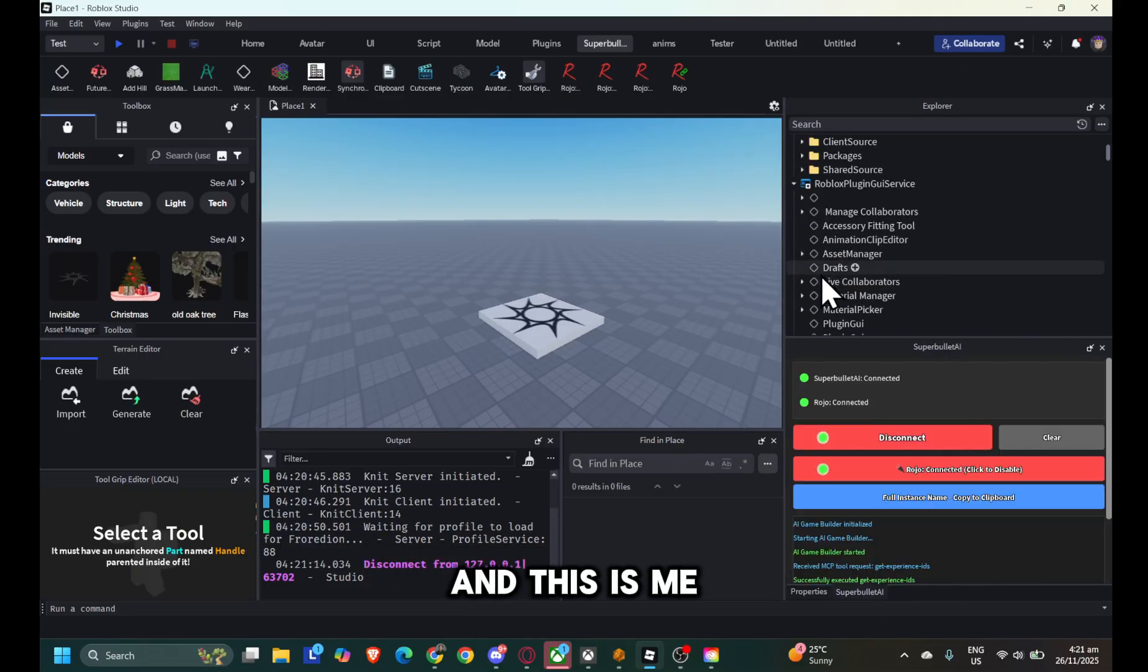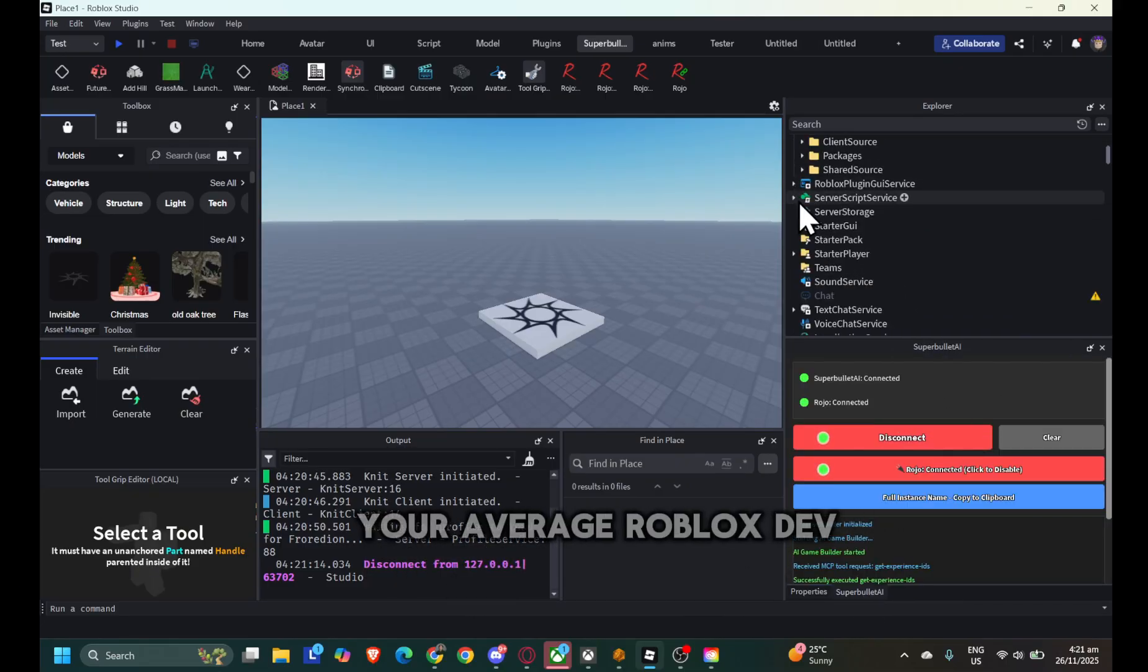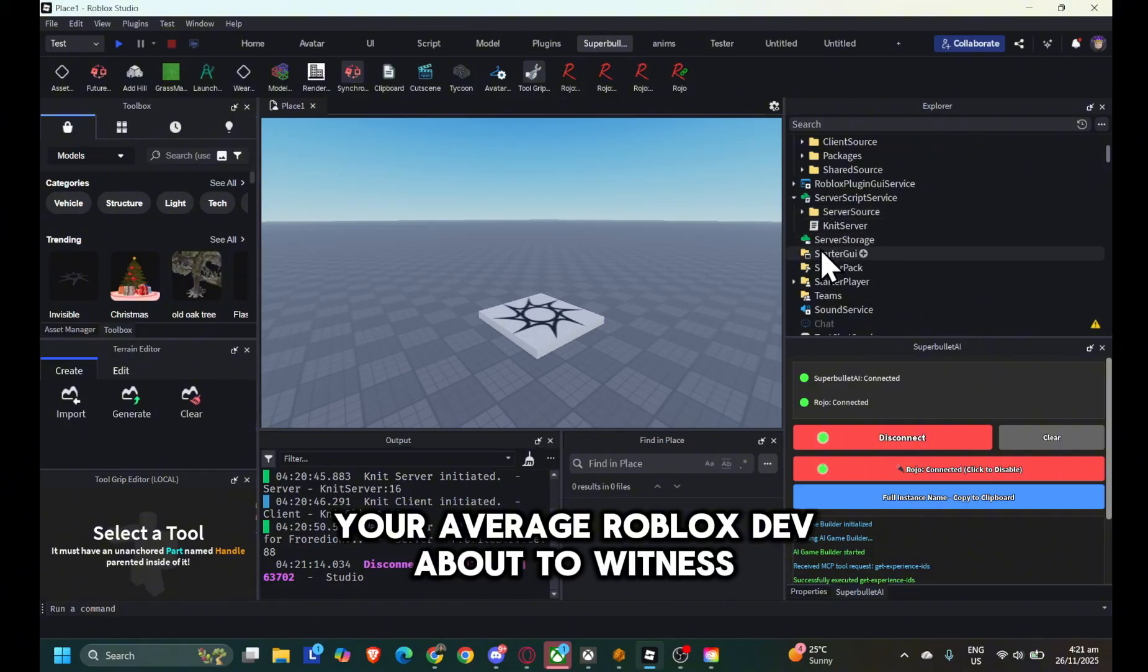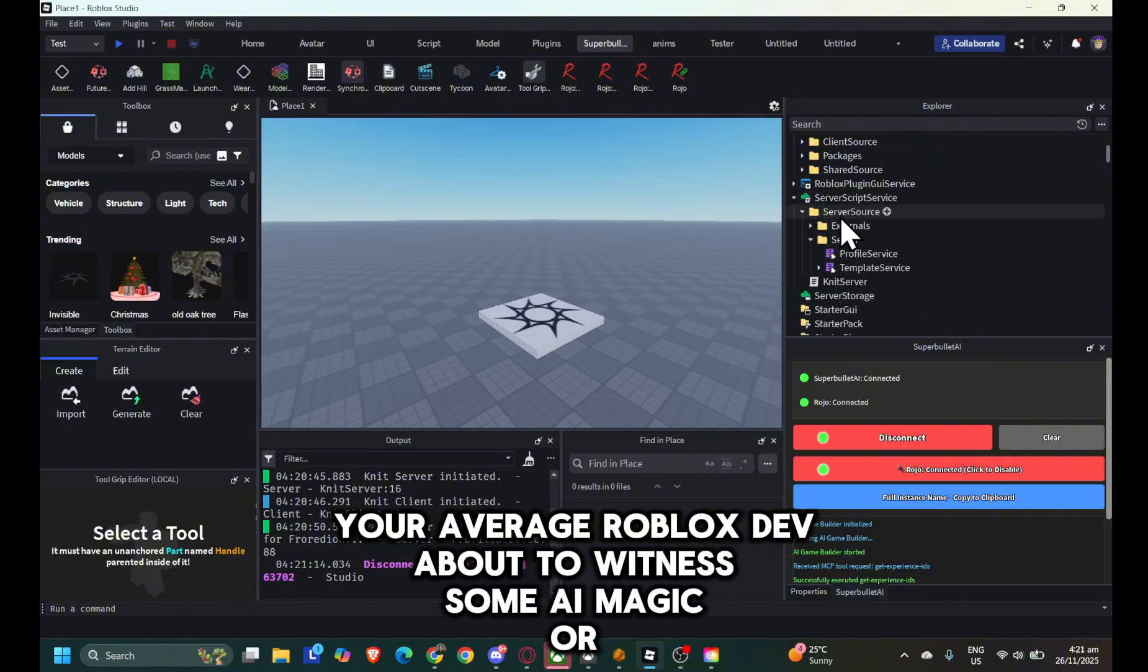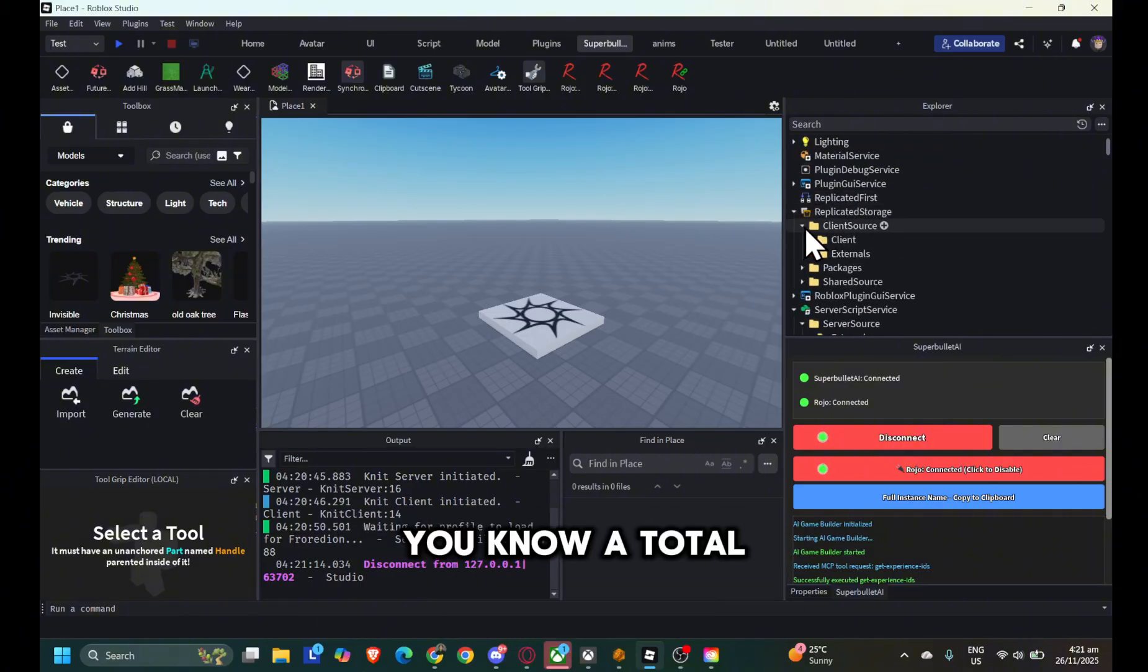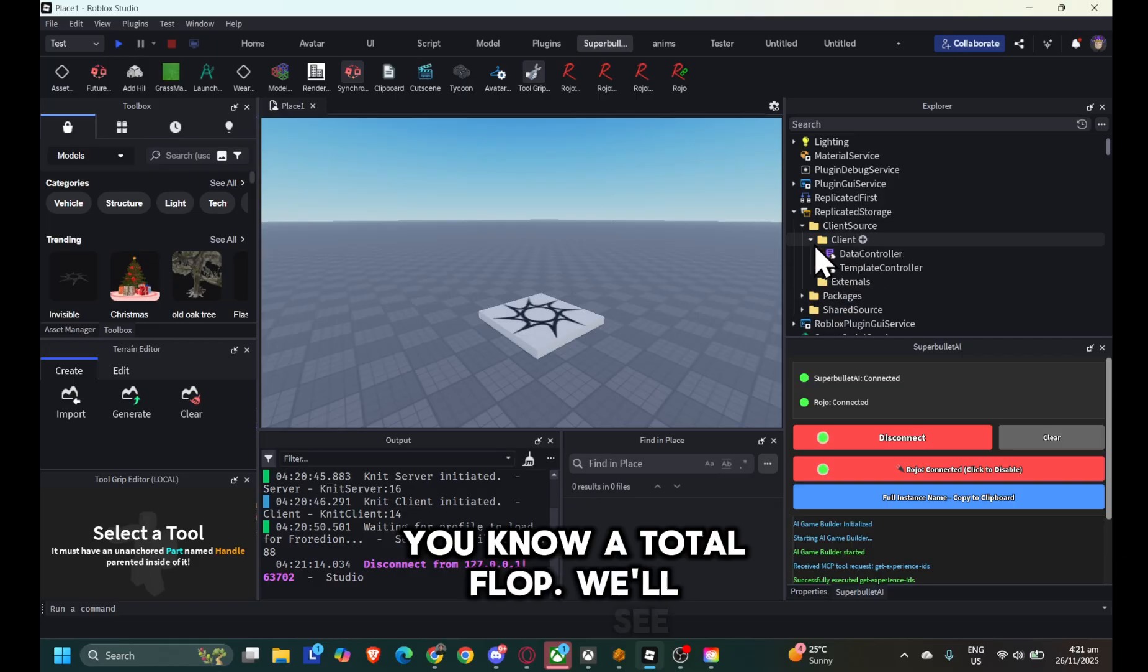And this is me, your average Roblox dev, about to witness some AI magic. Or, you know, a total flop. We'll see.